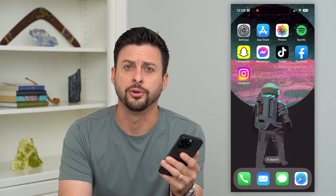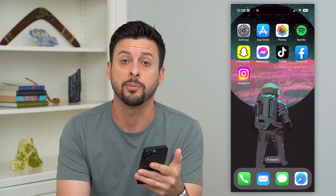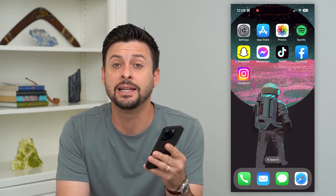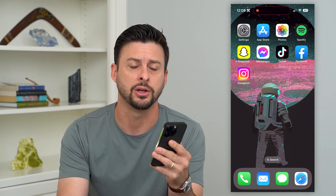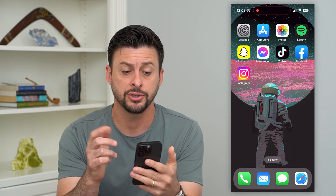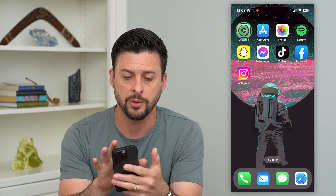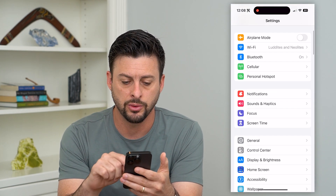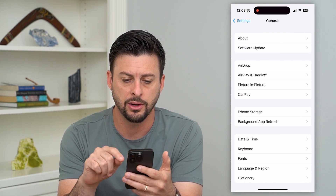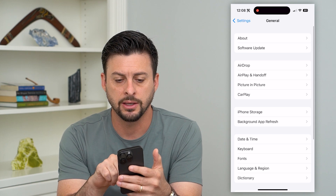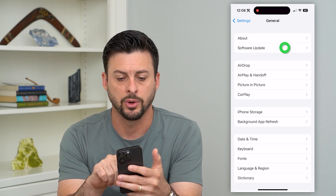Let's delete the beta software on your iPhone. If you have a beta version of the iOS operating system, you can always delete it and turn that off. First, hop into Settings, tap on General midway down, and then at the top tap Software Update.